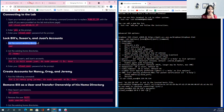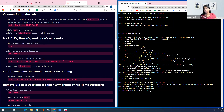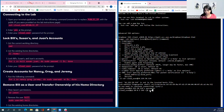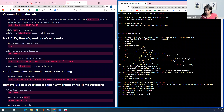List the current working directory. The command to list the current working directory is pwd, which stands for 'print the working directory.' This is the directory that we are in, which is home/cloud_user. The tilde sign shows that you're in the home directory.